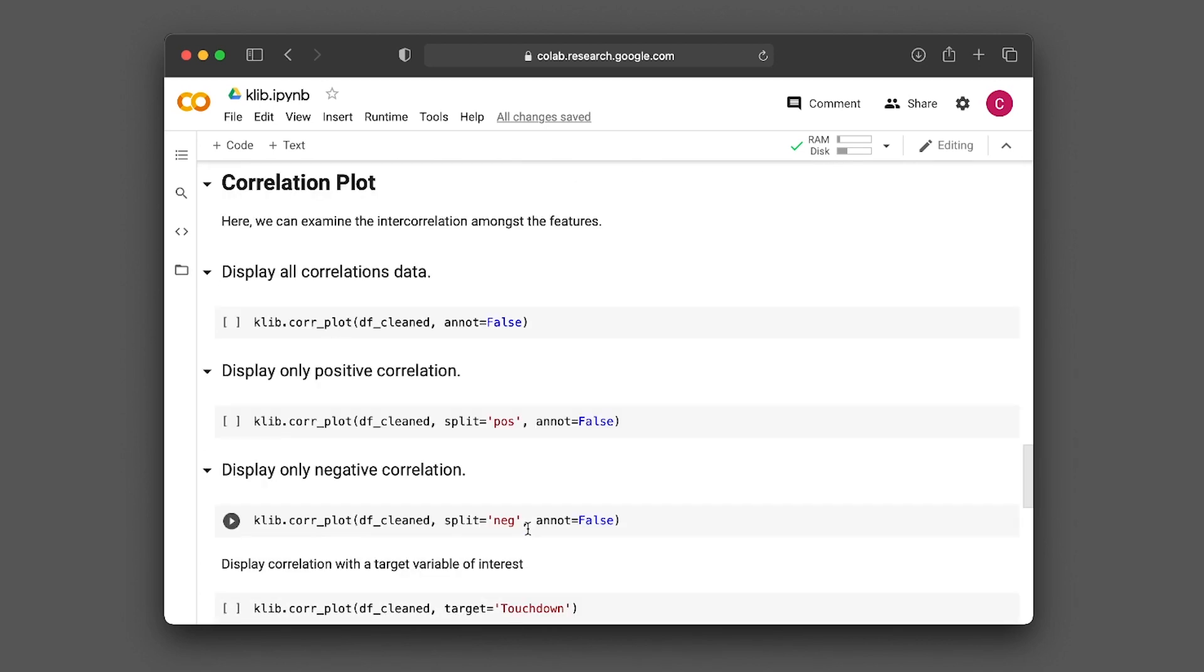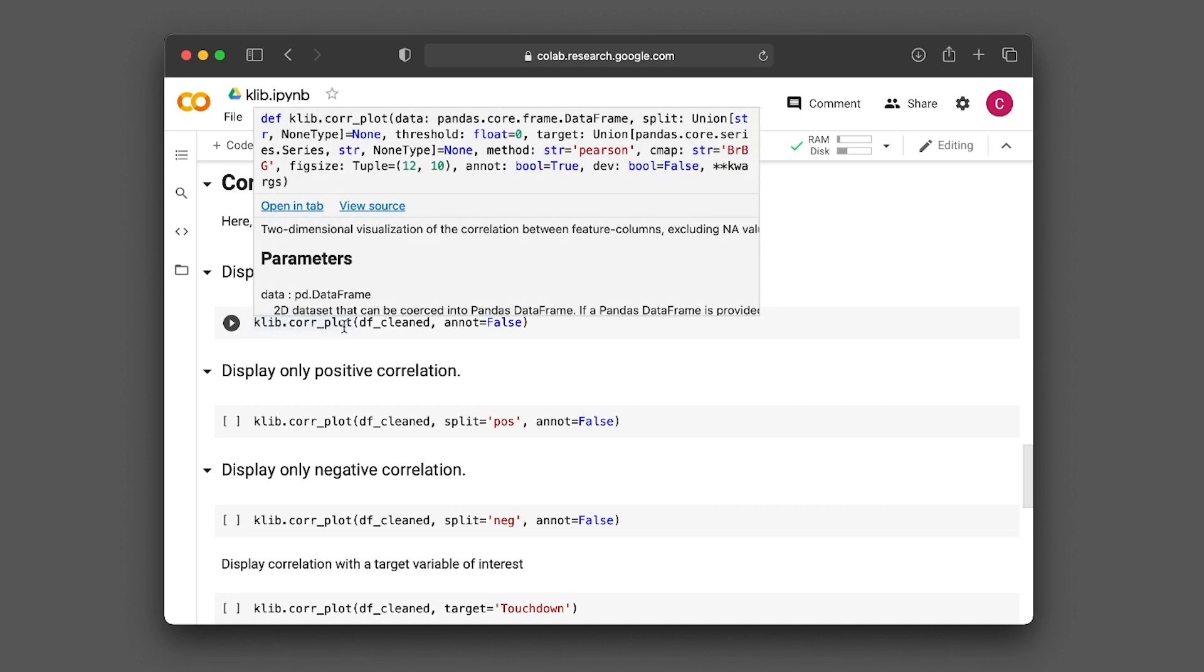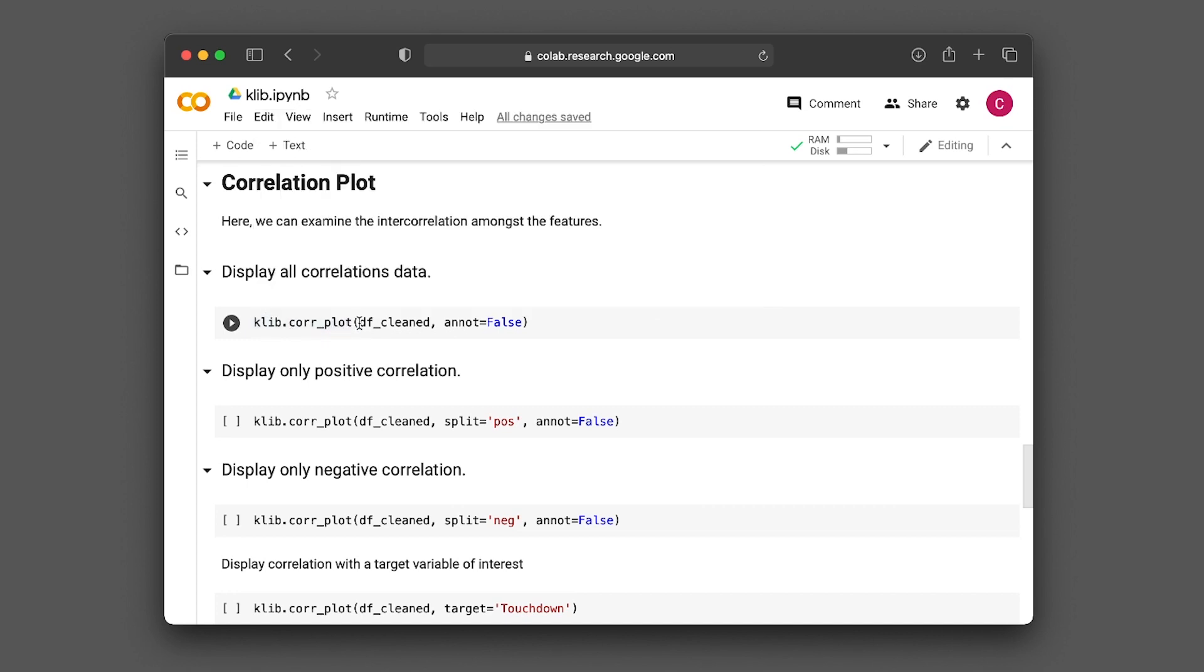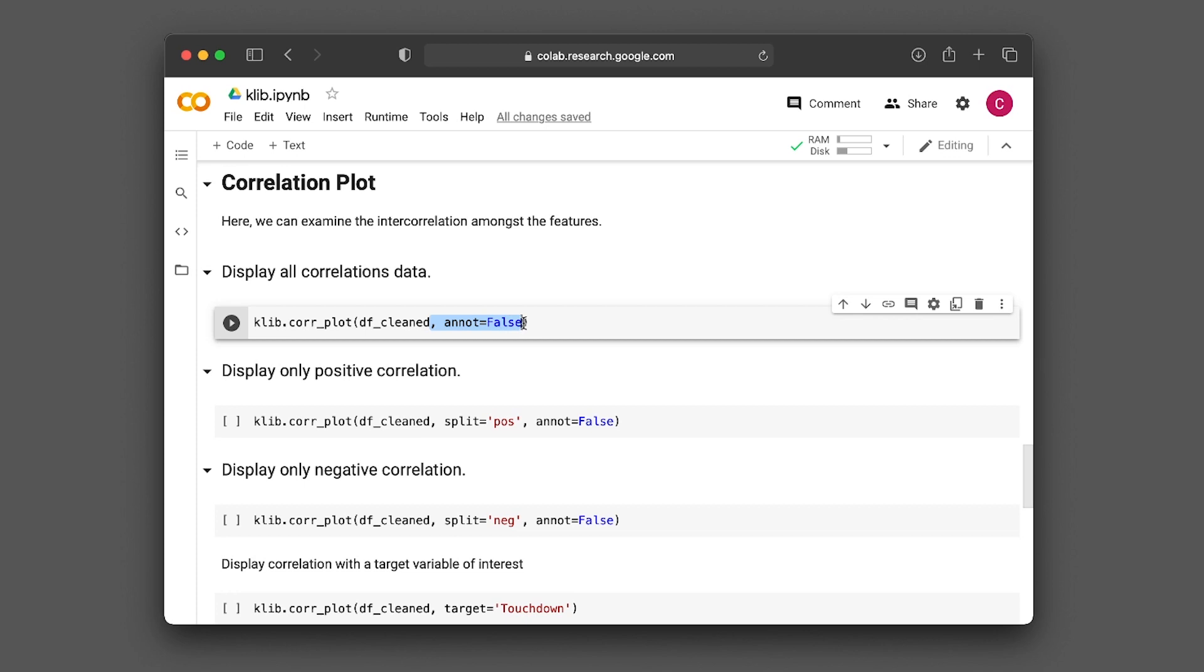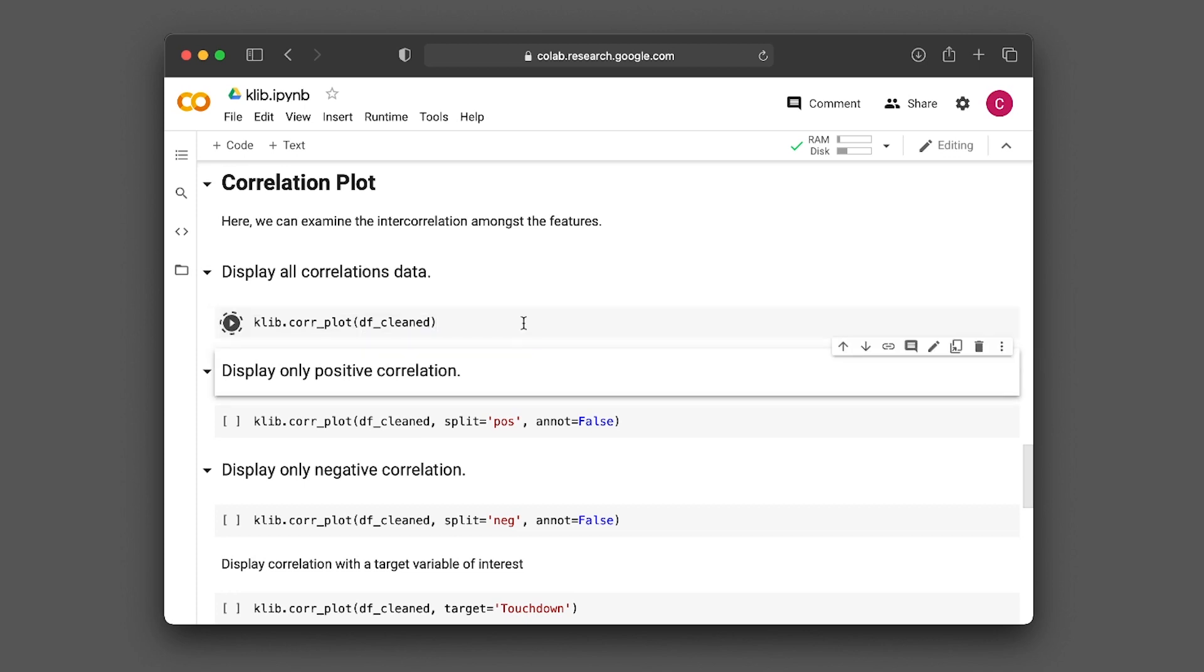Let's have a look at the correlation plot. Here we're going to examine the intercorrelation amongst the features of the dataframe. In this first block, we'll display all of the correlation data using the corr_plot function with df_cleaned as input. We're also using the annot equals false argument. Otherwise, it will show a lot of annotations. Let me show you without this first.